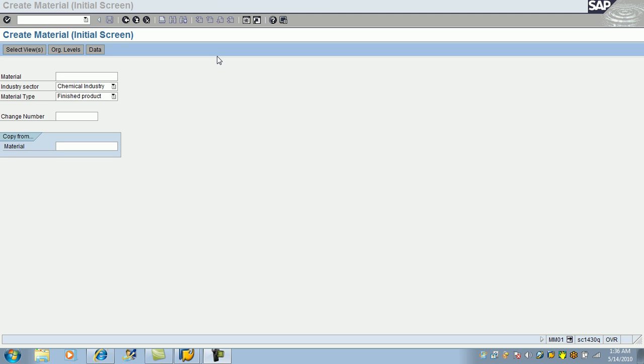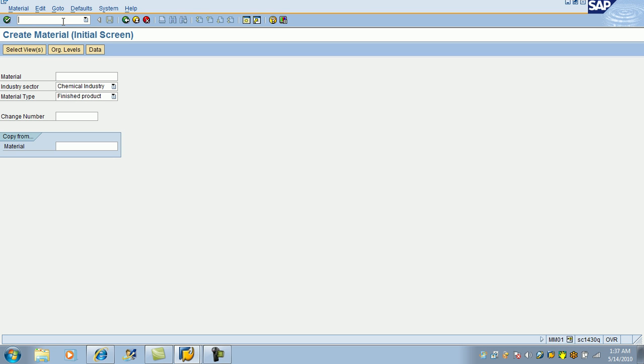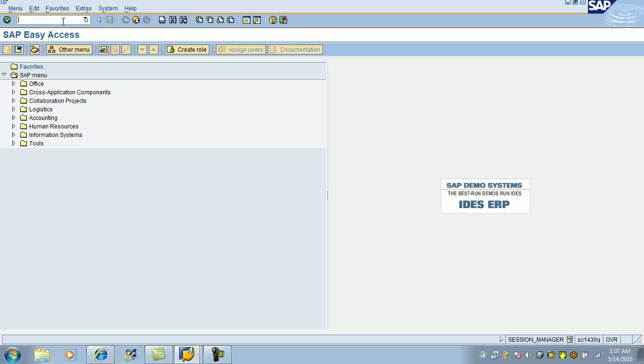Let's try to create a product. The product in SAP is Material Master. On the screen you can see the transaction MM01. So you can use the transaction MM01 to create a product.